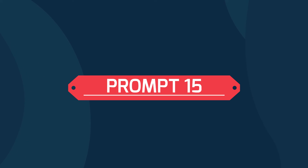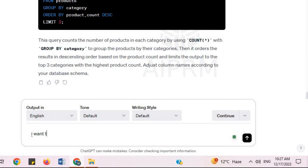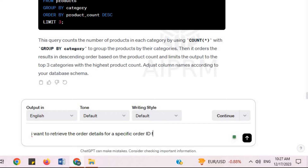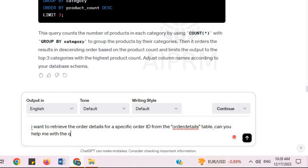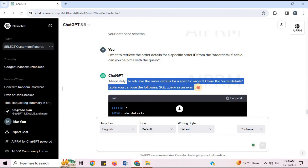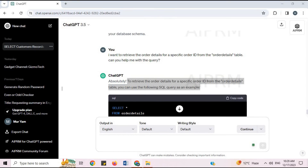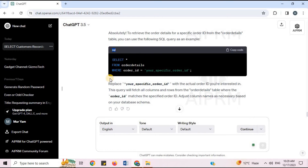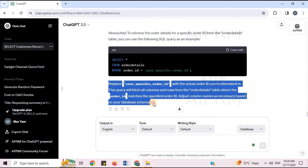Prompt 15: 'I want to retrieve the order details for a specific order ID from the order details table. Can you help me with the query?' To retrieve the order details for a specific order ID, you can use the following SQL query as an example. ChatGPT provides the SQL code and explanation.